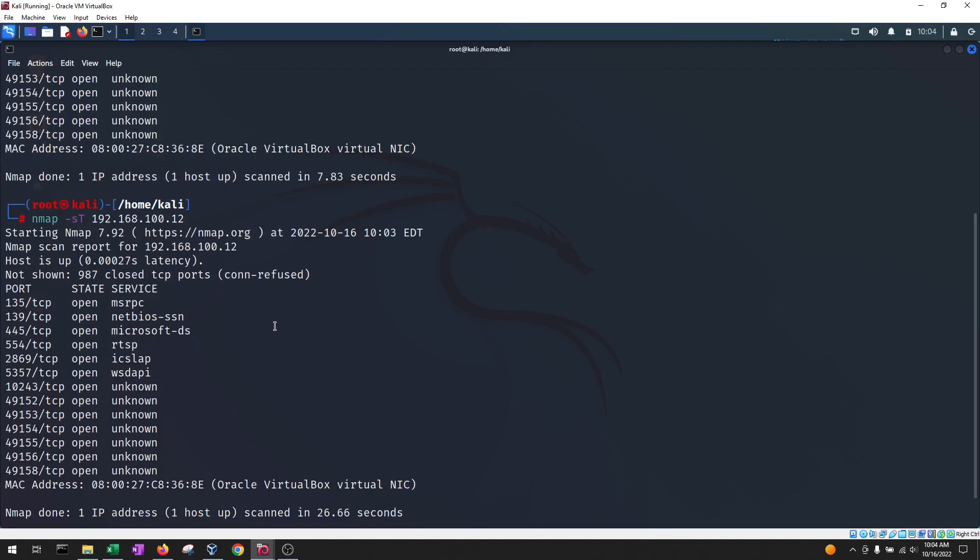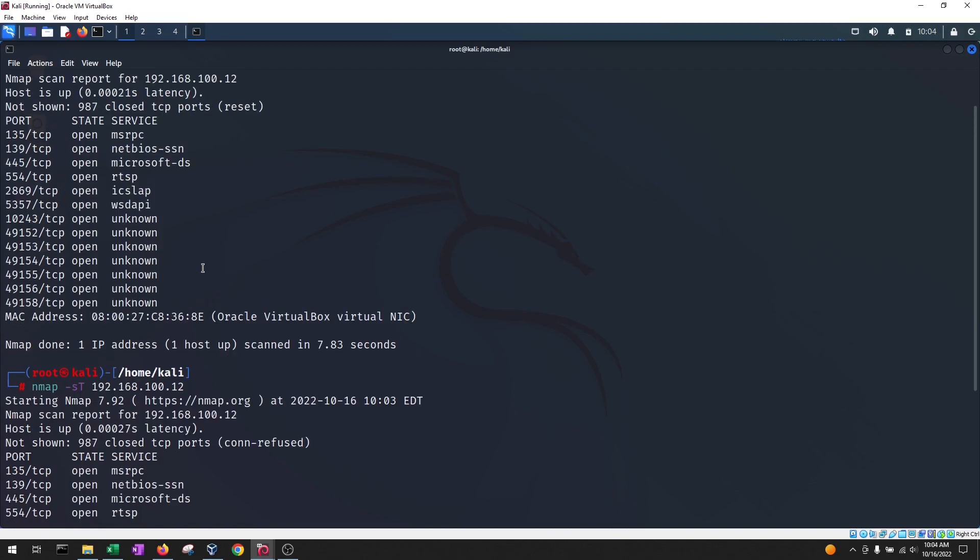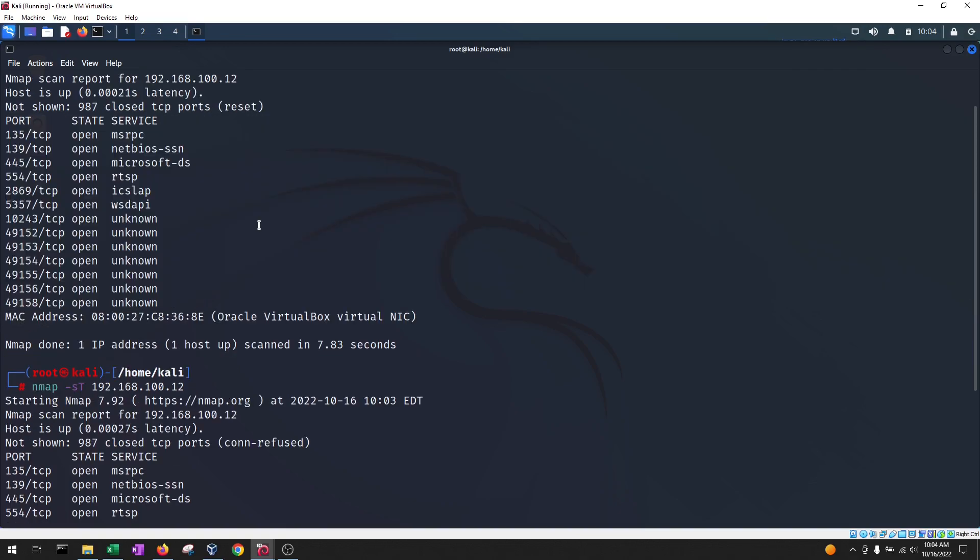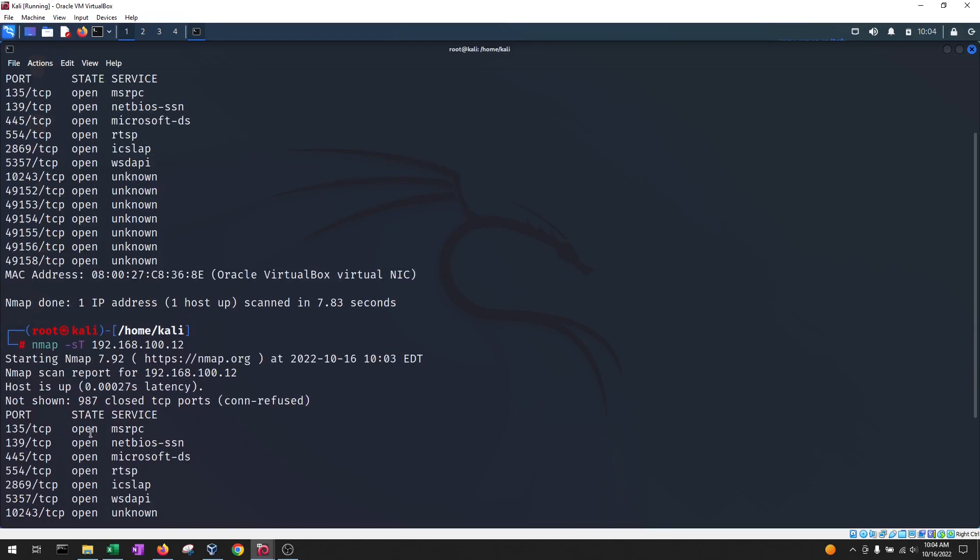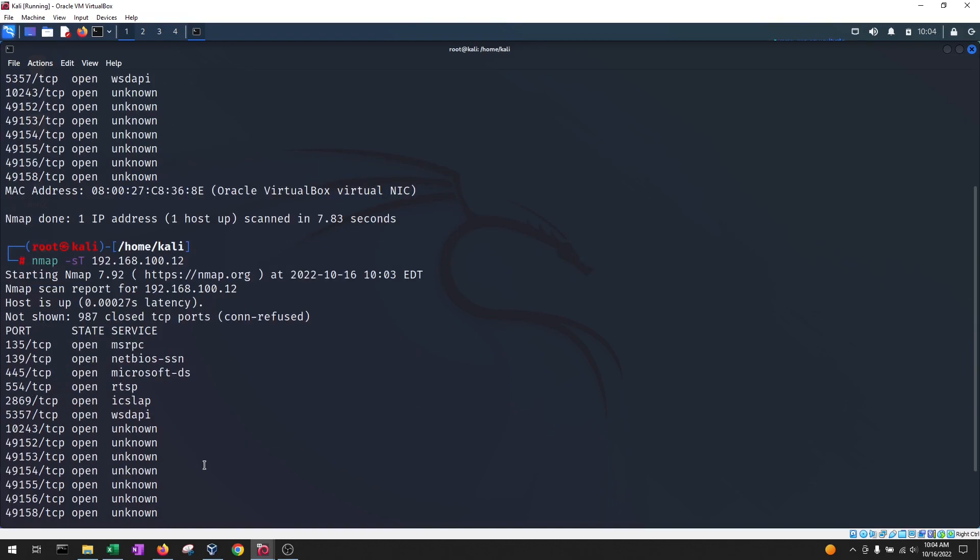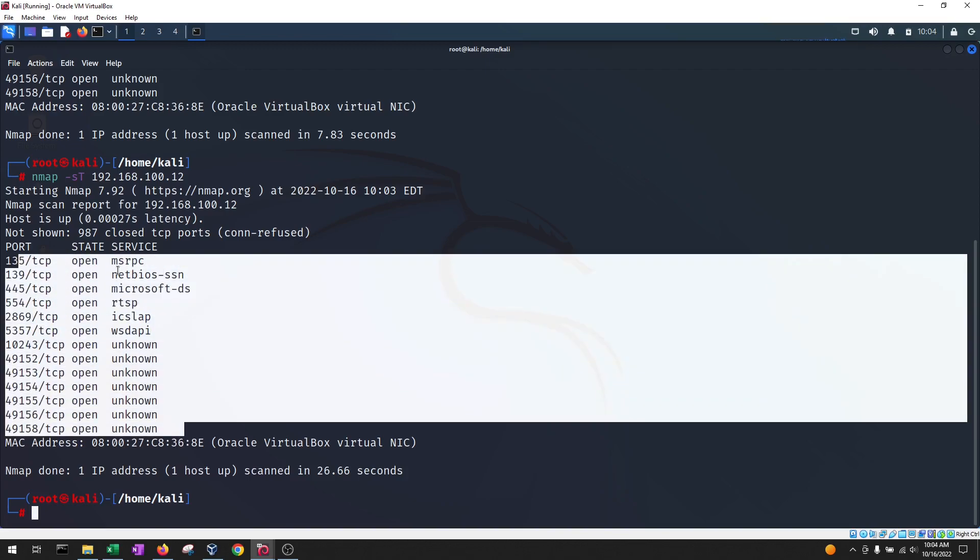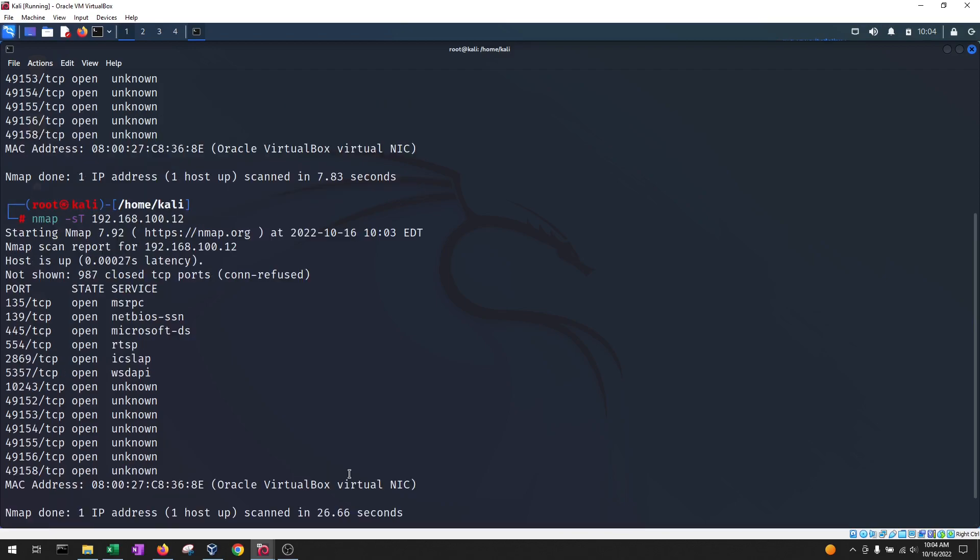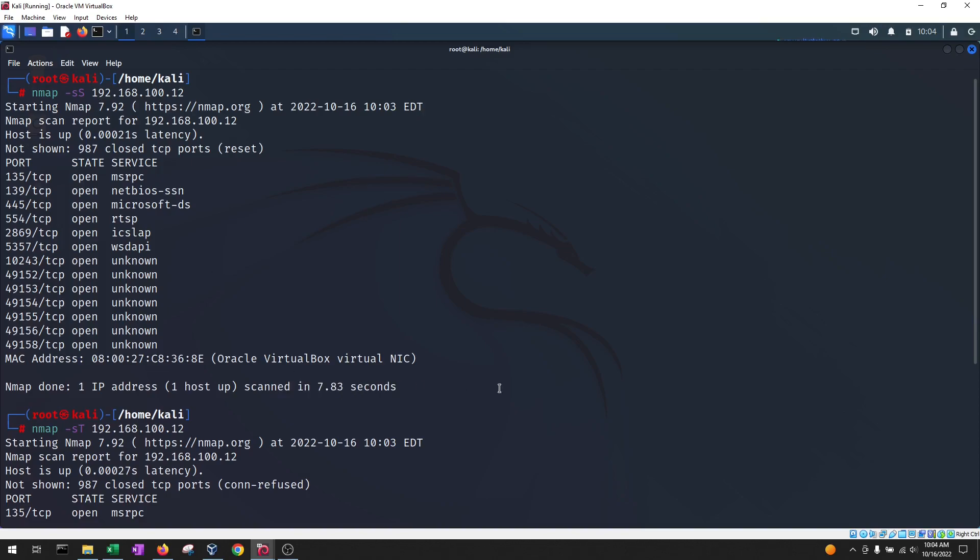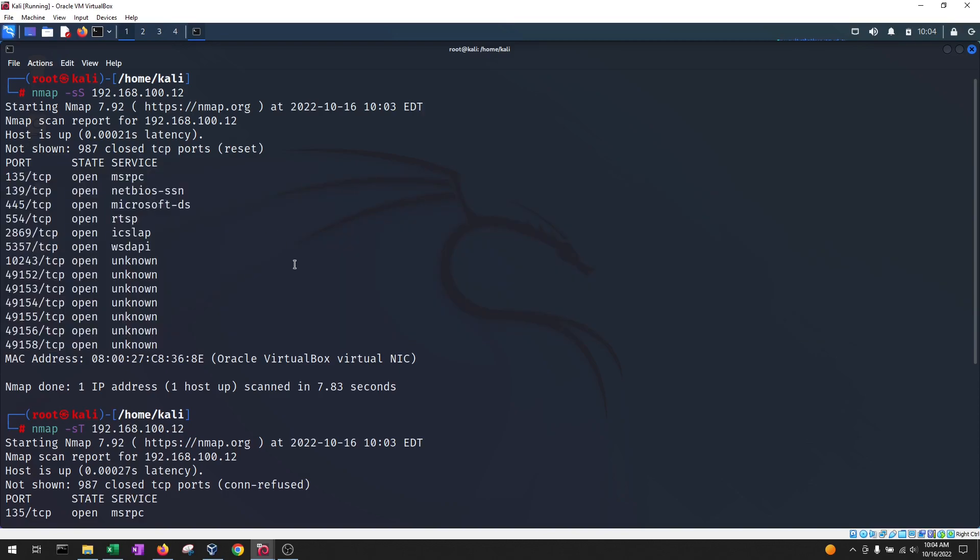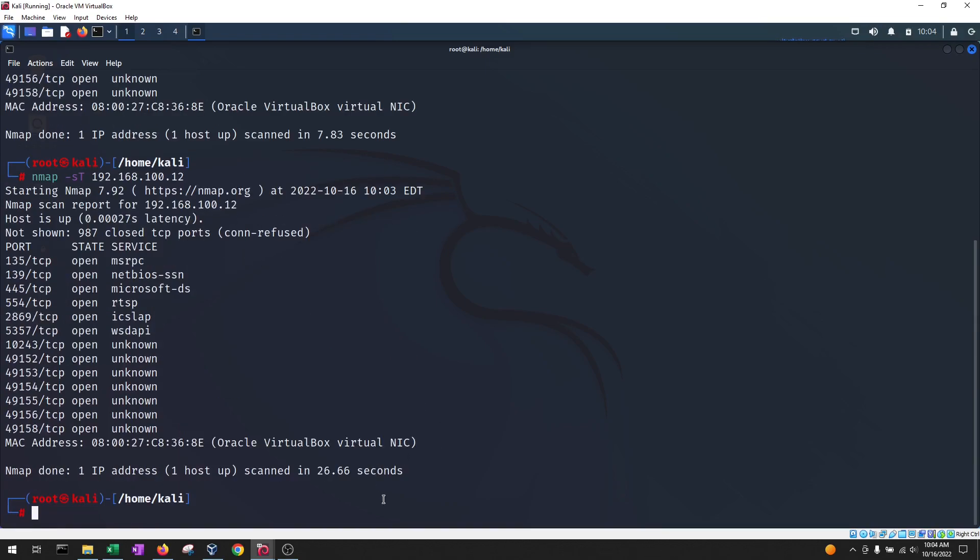So notice, first of all, that they are the same. Same ports were identified. The TCP connect scan took 26.66 seconds and the SYN scan took only 7.83 seconds. And the reason why this took less than the TCP connect is because it did not finish the connection with each port.